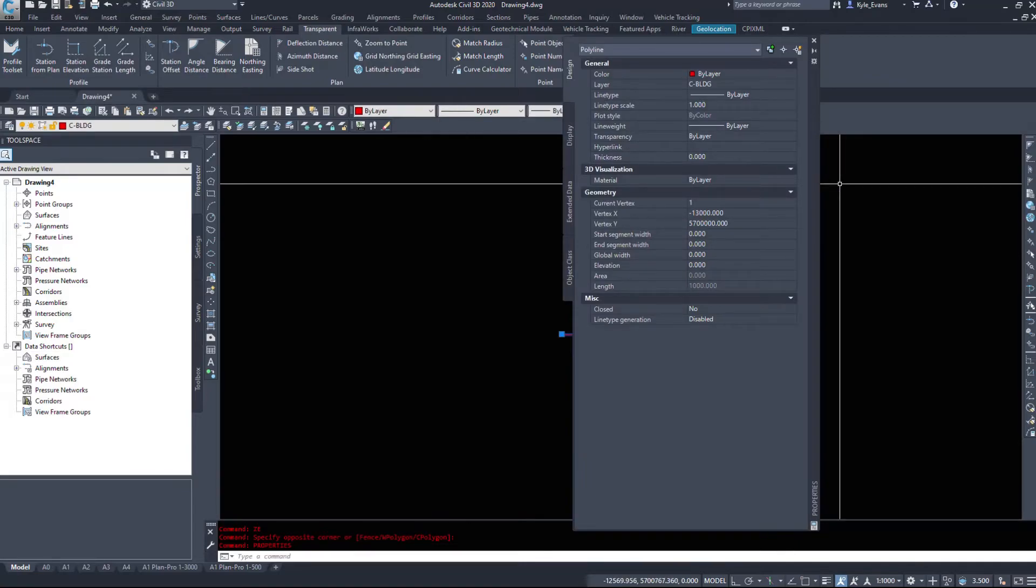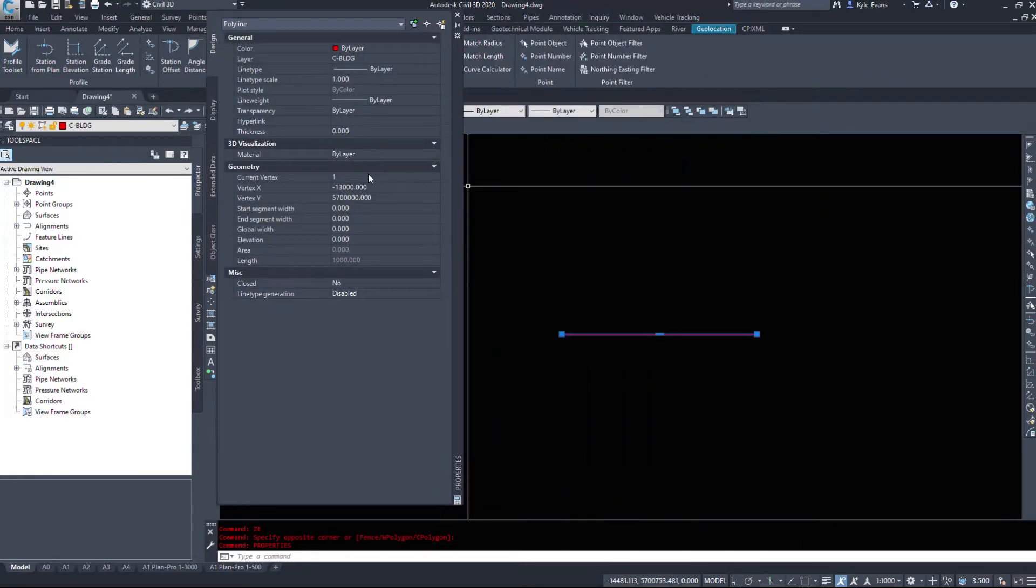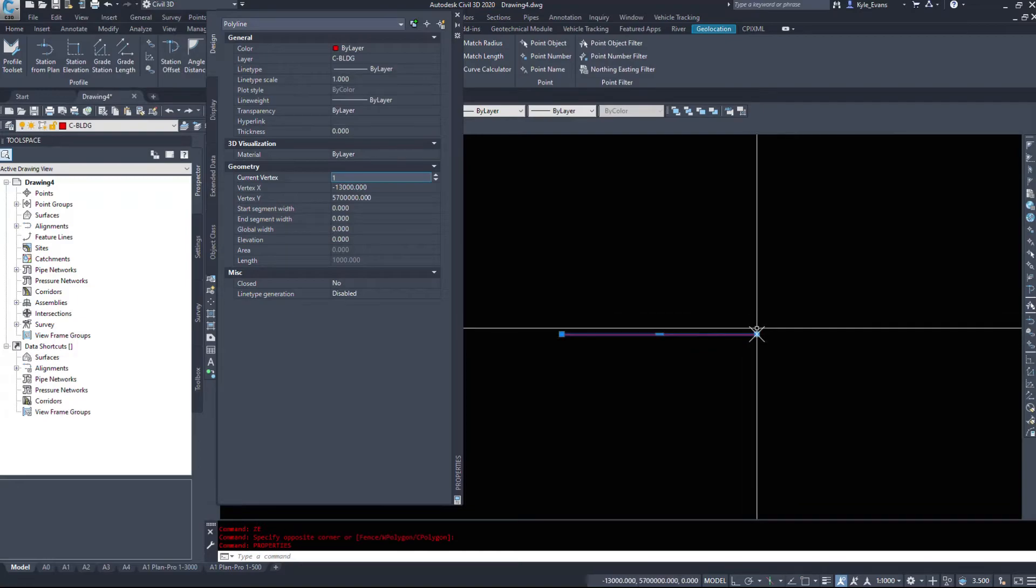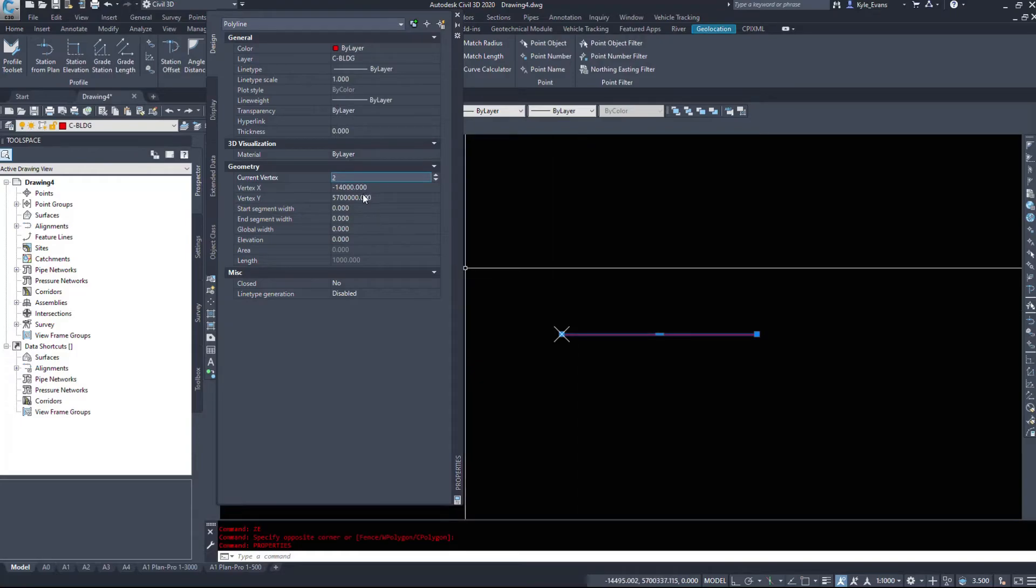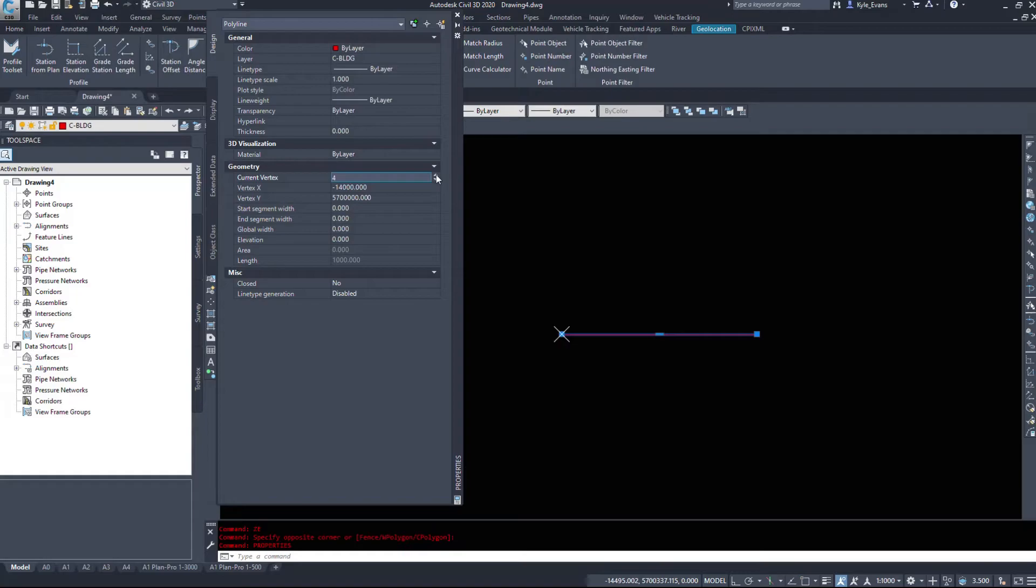So now when I zoom extends we have our polyline here. However, when I go into properties and we'll take a look at all the vertexes, vertex one is from here minus 13,000, 5.7 million. Vertex two minus 14,000, 5.7 million. However, I now have three points stacked up on top of each other because I hit enter a few times to try and exit the command instead of escape. So just be careful with this command. It keeps the previous typed in inputs for your next sections of the command.